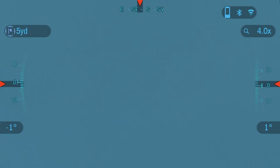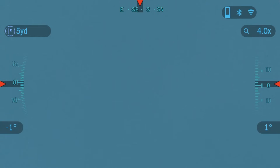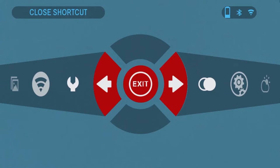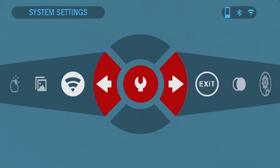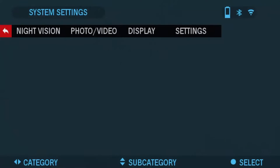To get started you're going to press the center OK button for about two seconds to get to the system carousel menu, and then you're going to click left to get to the wrench icon. From there you're going to click OK again.